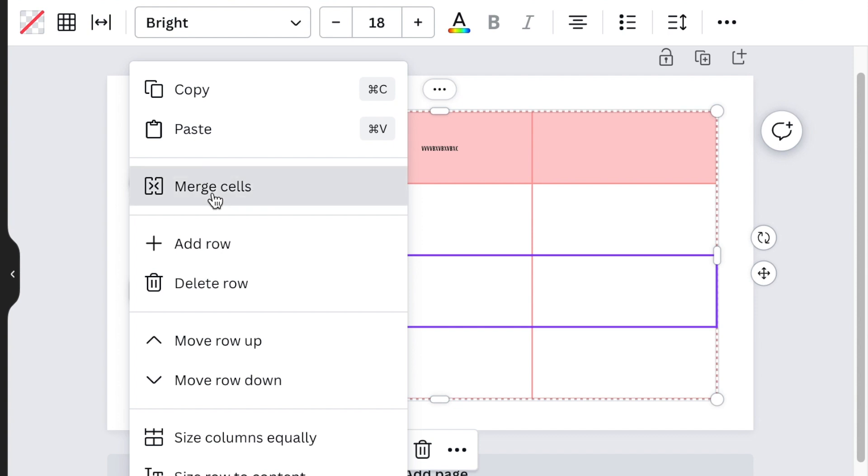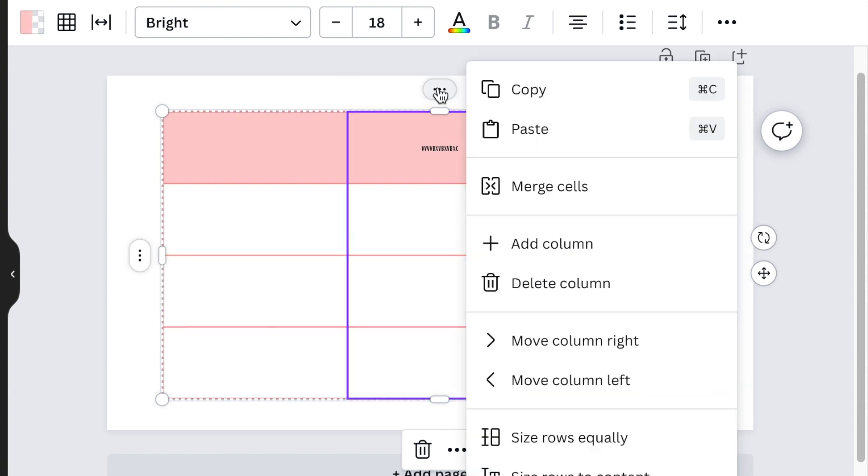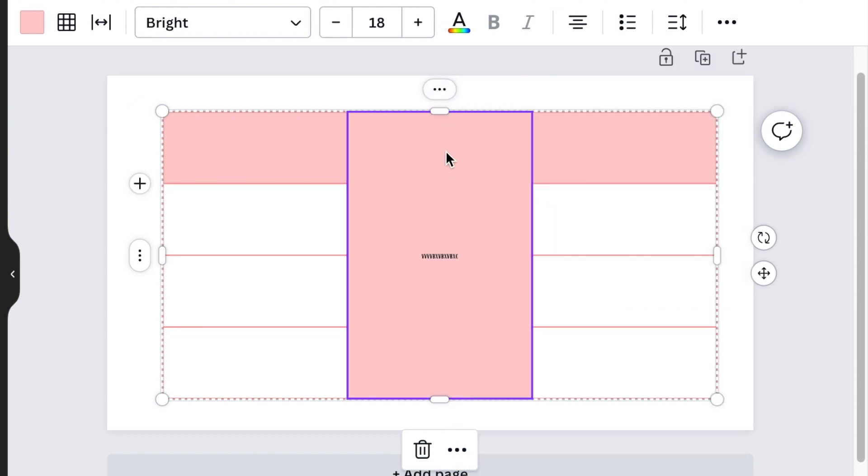The merge cell is the one that is quite new to Canva, like a month or so old. When you click on merge cells, it merges the cell that you've highlighted. For me, this is quite nice.